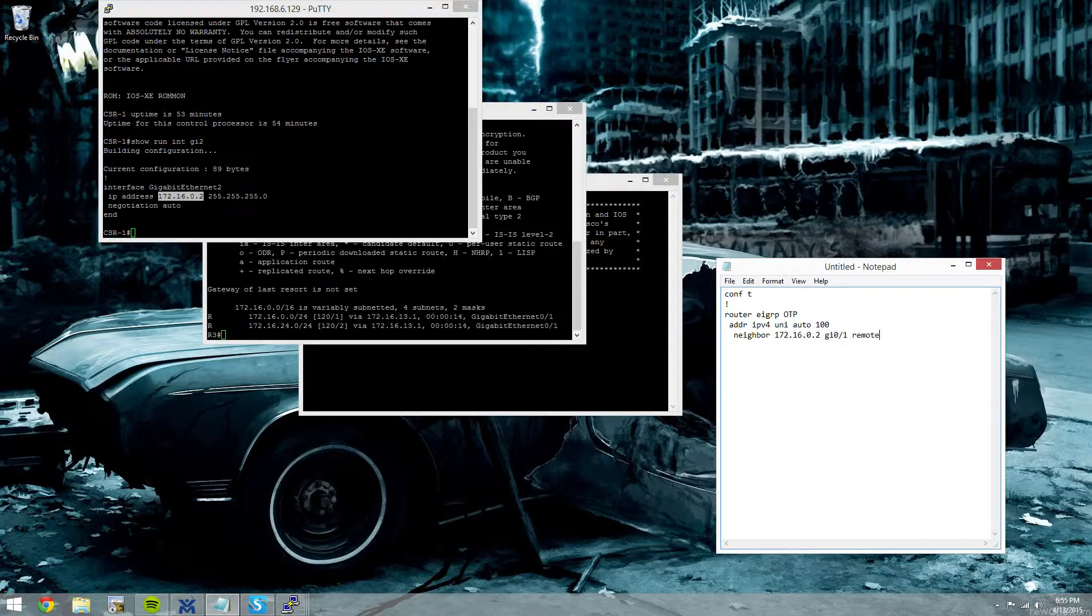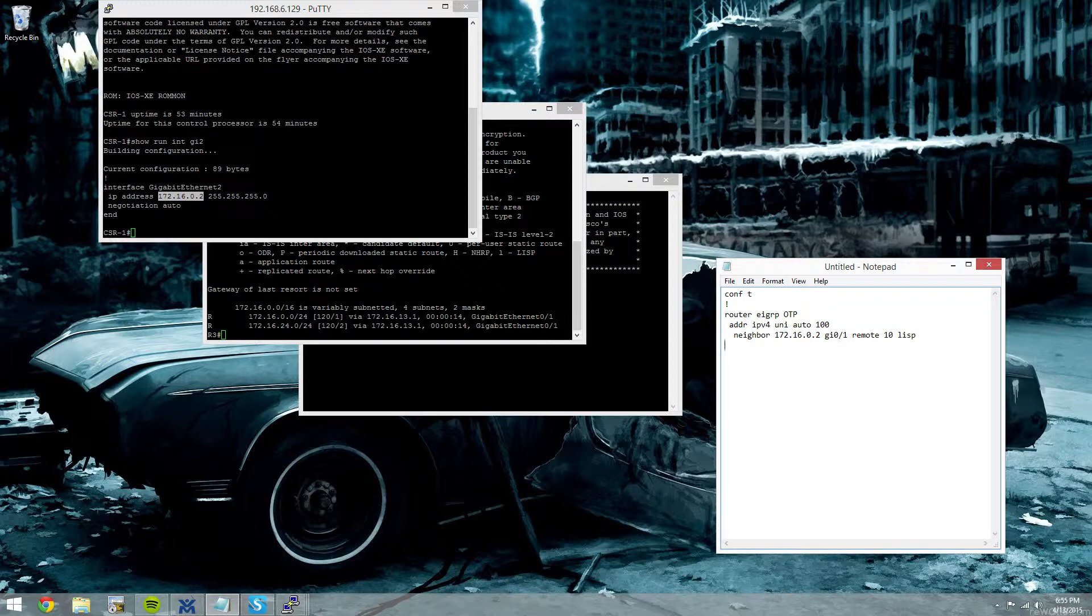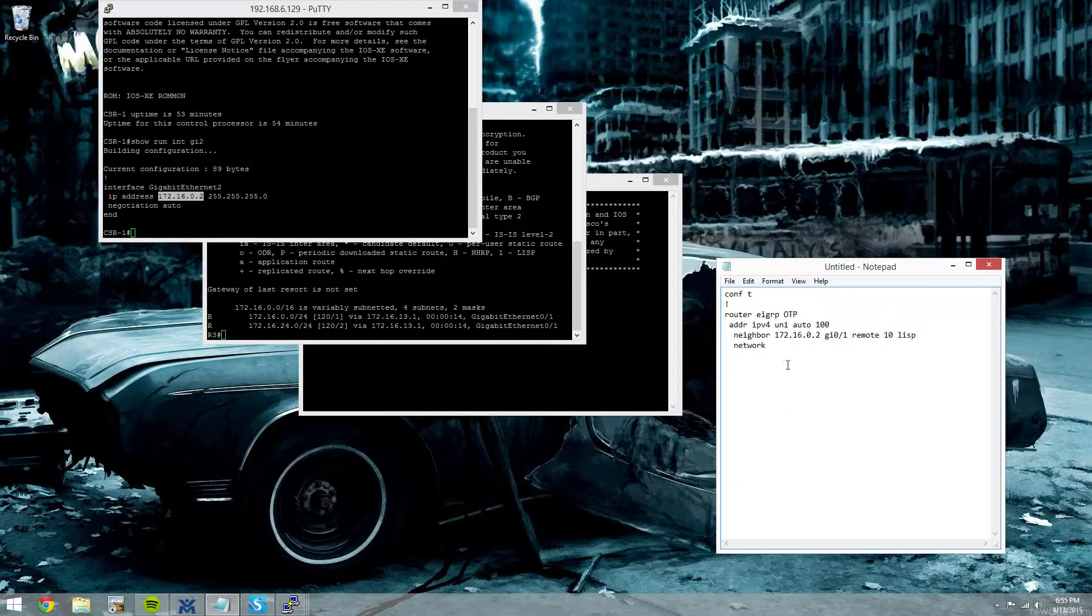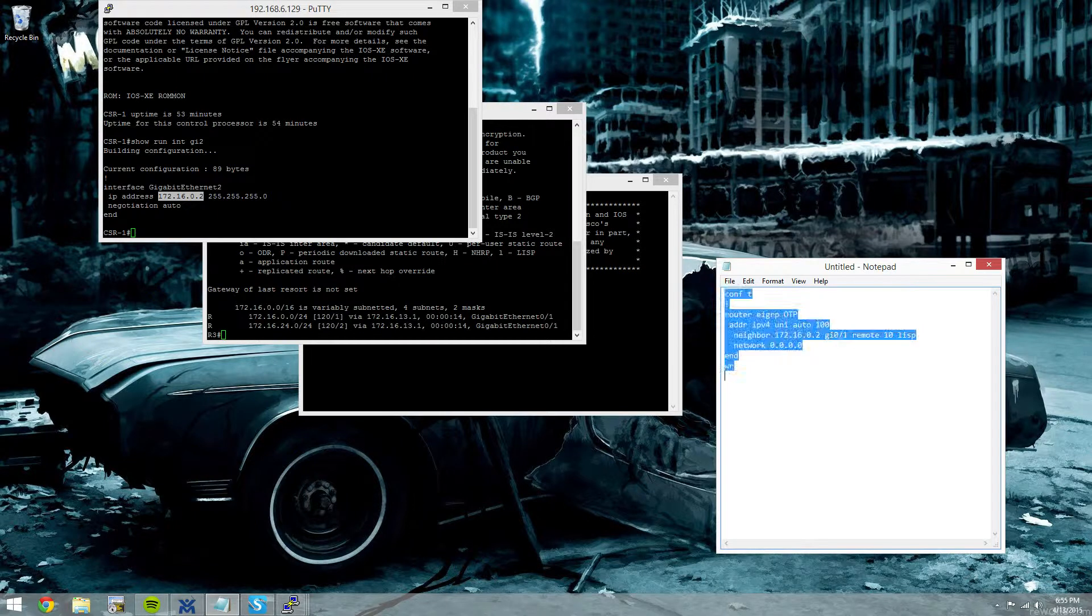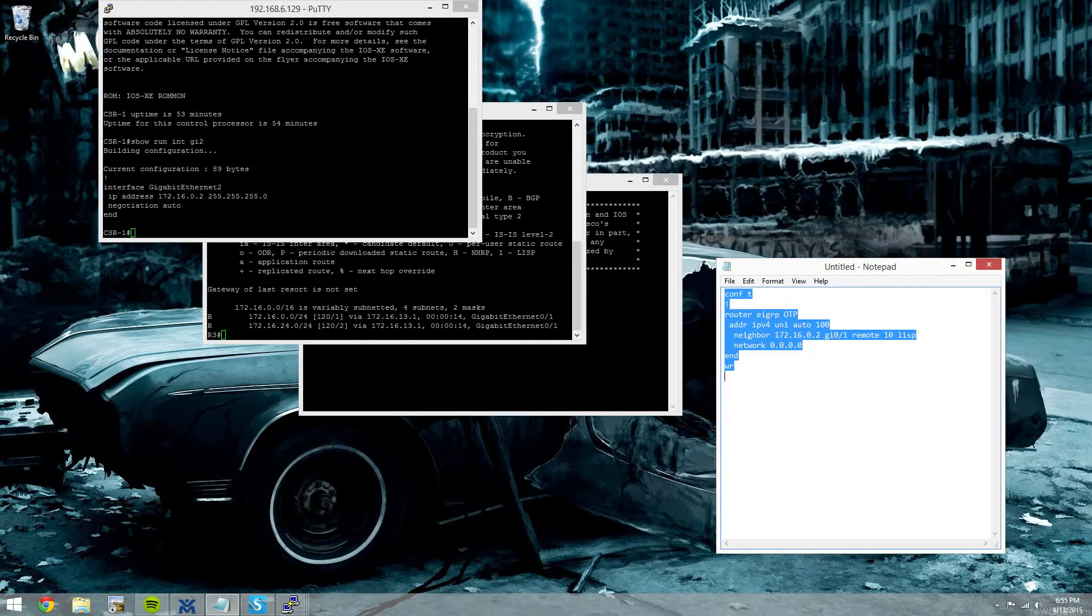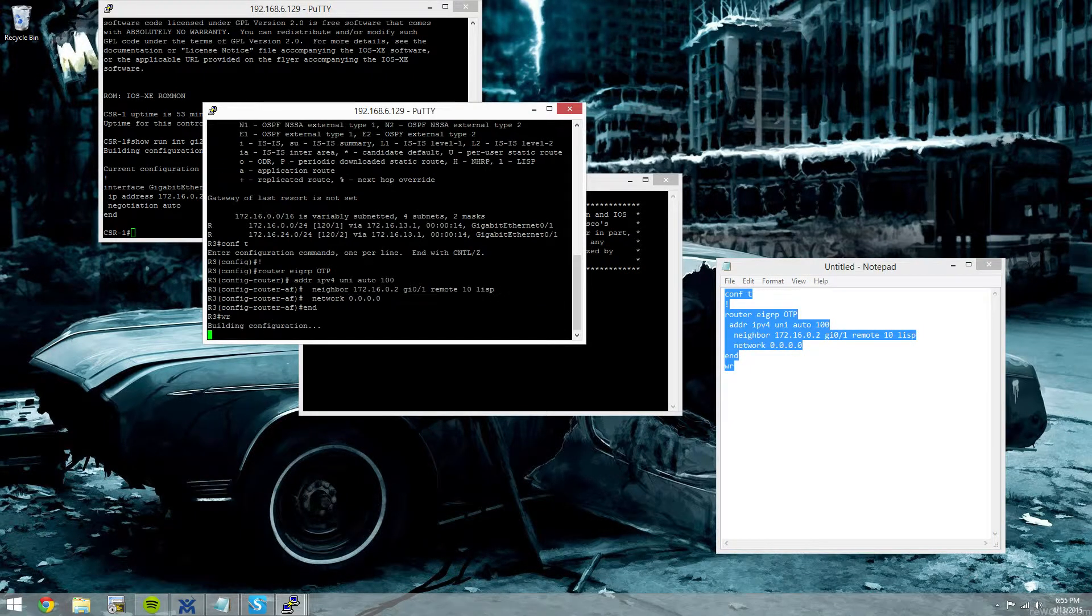It's a remote neighbor. We'll say it's 10 hops away. It's really only like 2. And it's LISP encap. And we'll advertise all networks. All three of these devices have a loopback in the 192.168 range that we'll use for reachability testing and make sure that we're receiving EIGRP prefixes. But we'll advertise all networks.